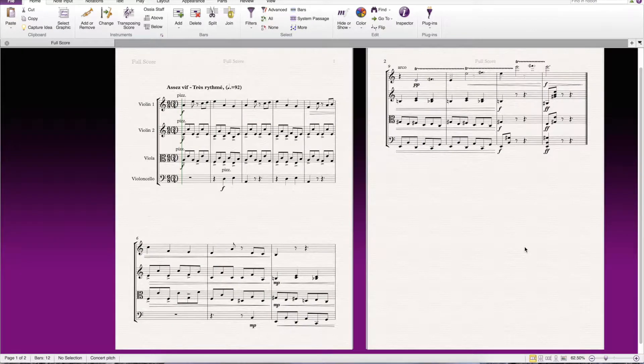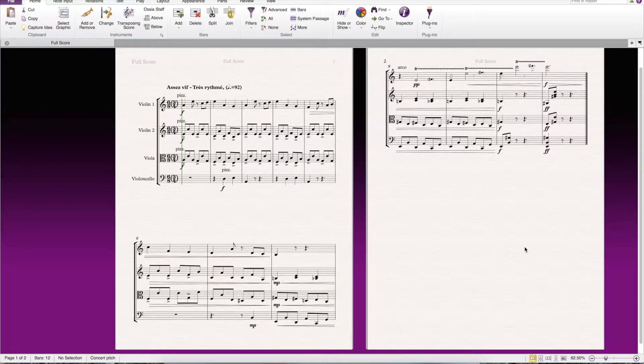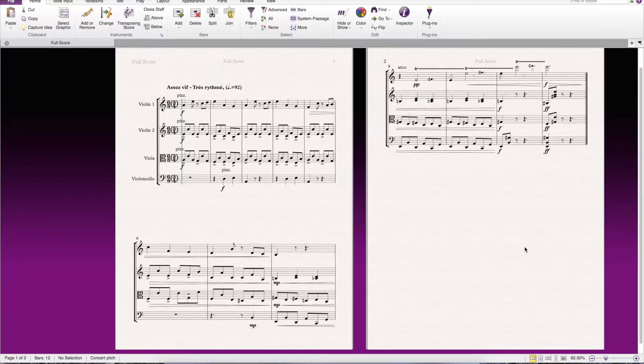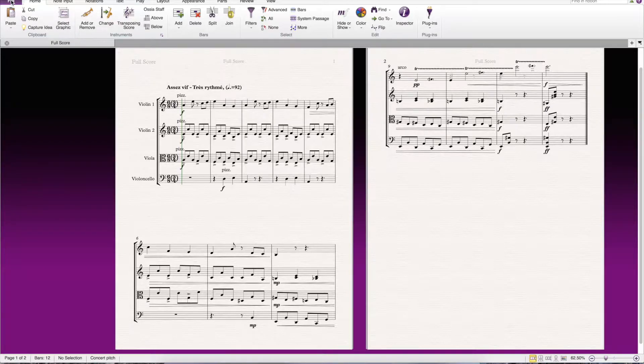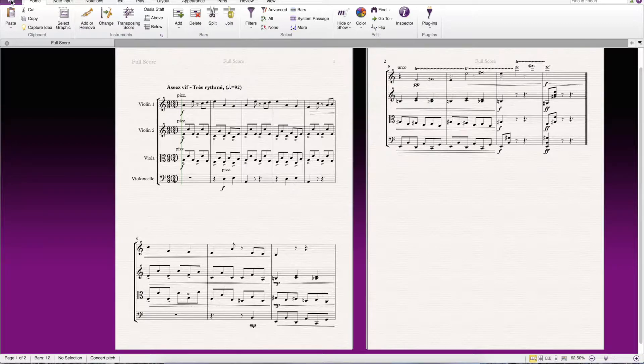Quick review. Taking a Sibelius file, converting it to an MP3. This is a score. You can export this score as a MIDI file, so you can bring it, open it up in Logic or any kind of DAW, and then change the sounds and make a better sounding file.